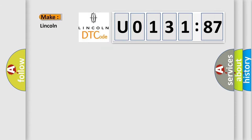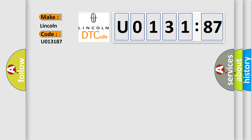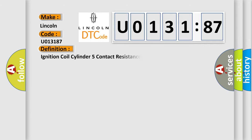So, what does the diagnostic trouble code U013187 interpret specifically for Lincoln car manufacturer? The basic definition is: Ignition coil cylinder 5 contact resistance or high impedance.